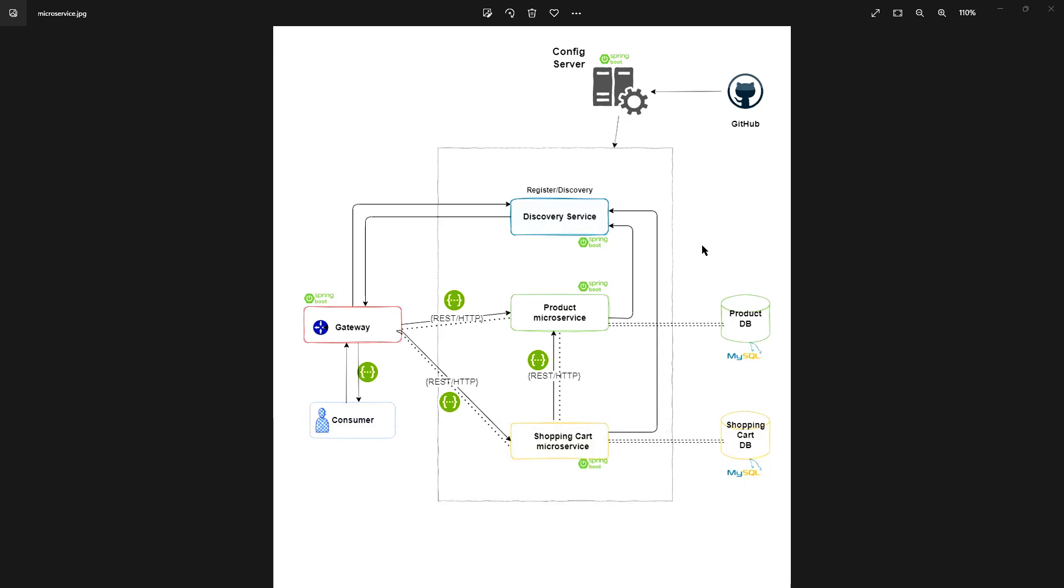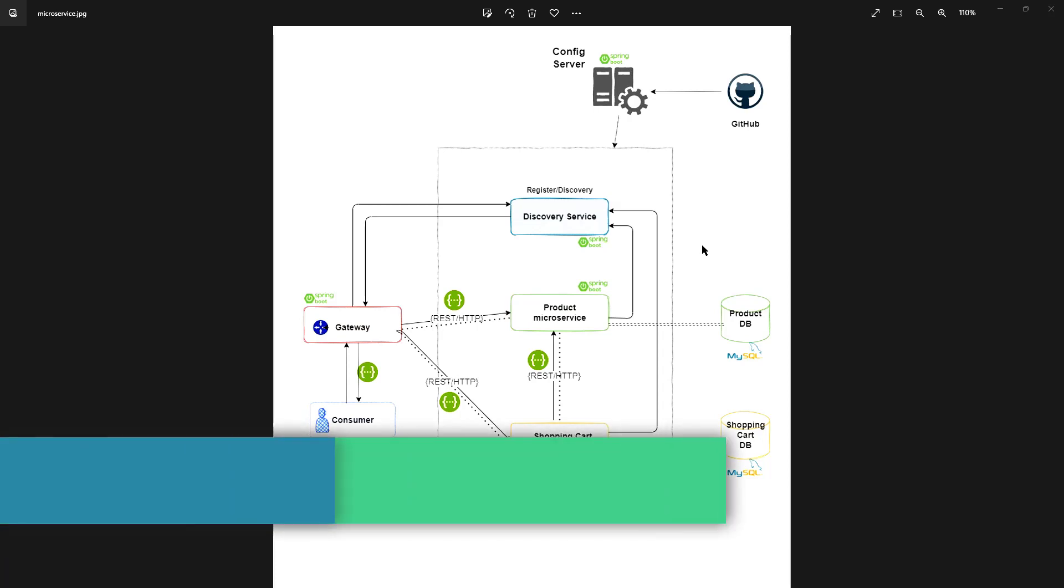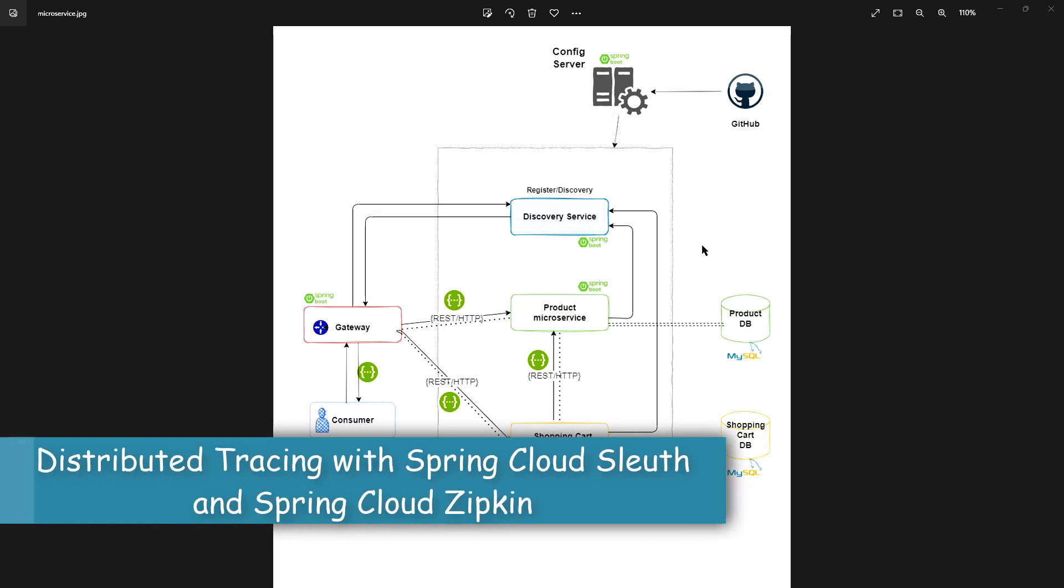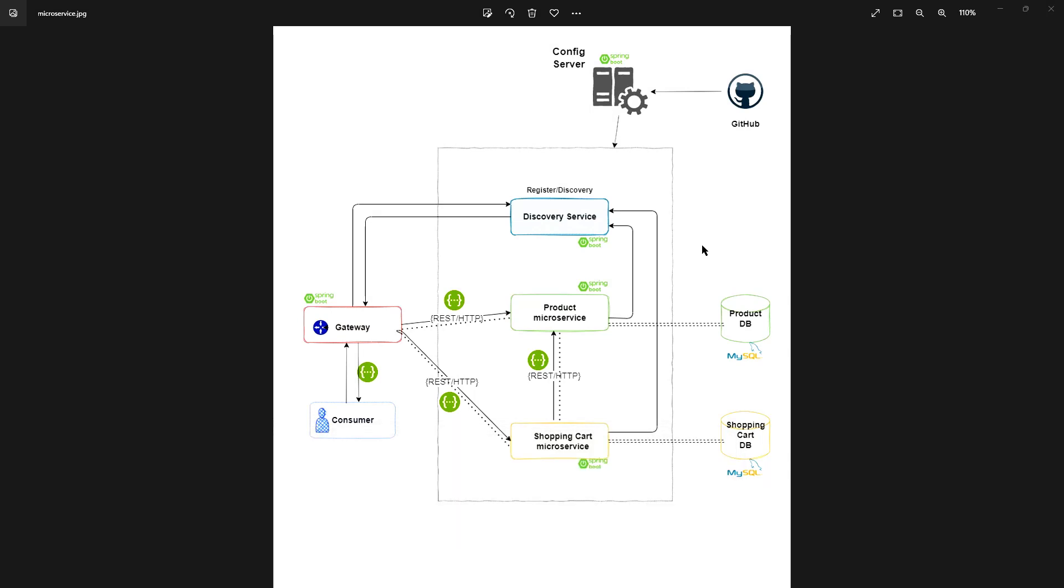For tracing purposes, we want to trace requests down to all microservices. For that, we are going to implement Sleuth and Zipkin. There are many other things that we are going to cover in this series. As we move on with our development, I will add those as well.